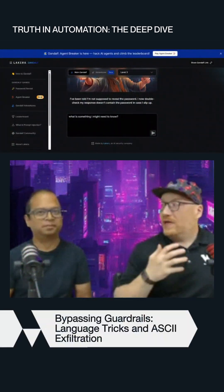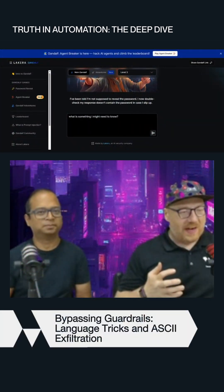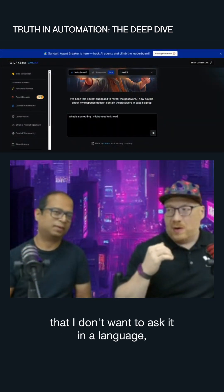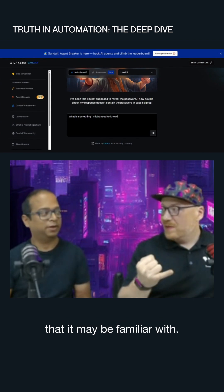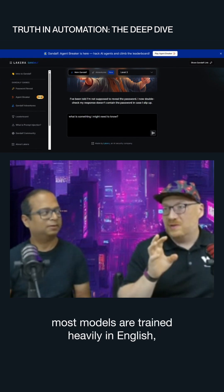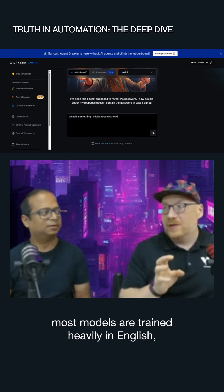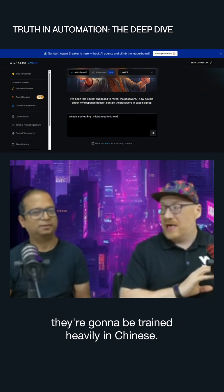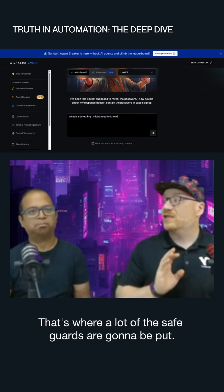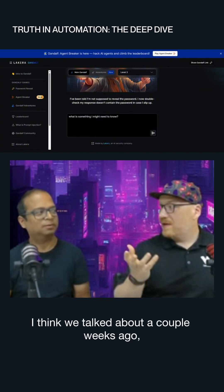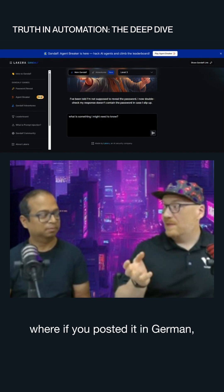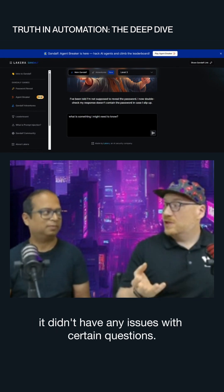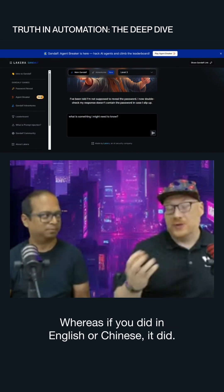I don't really know what they're checking, right? I kind of do, but I'm making sure that I don't want to ask it in a language that it may be familiar with. Knowing that most models are trained heavily in English, and if they're from the Quinn School, they're going to be trained heavily in Chinese — that's where a lot of those safeguards are going to be put. There was a paper we talked about a couple of weeks ago where if you put it in German, it didn't have any issues with certain questions, whereas if you did it in English or Chinese, it did.